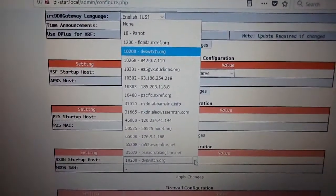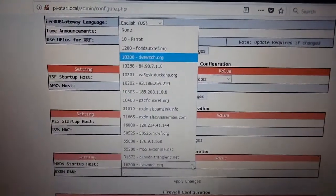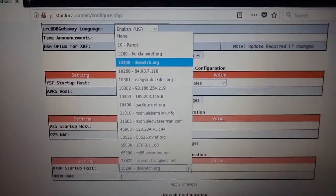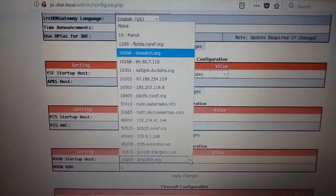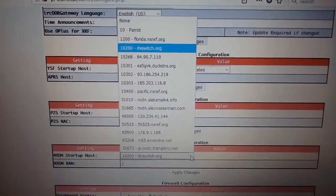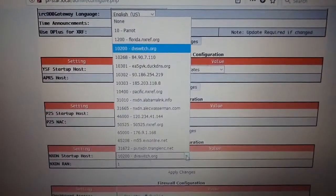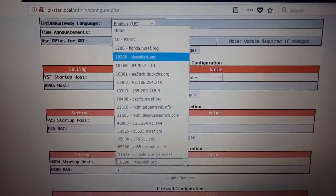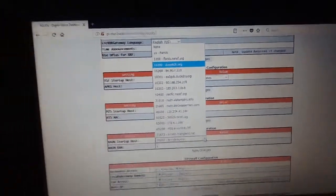You can see there is 10200, which is North America. The first one is Parrot, which is the Parrot reflector. Scrolling down, 10301 is Spanish — España. 10400 is Pacific. There are a couple of others: 31010 is Alabama Link, 31665 is Alec Wasserman's personal NXDN reflector, and at the bottom, 31672, which I believe is W1MSG, Craig's reflector.